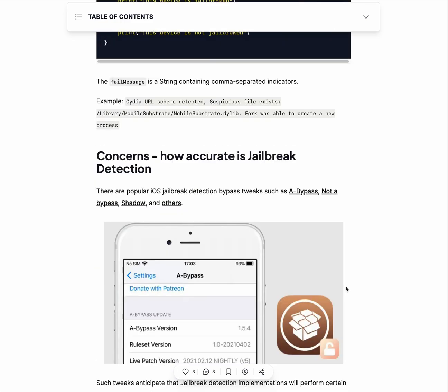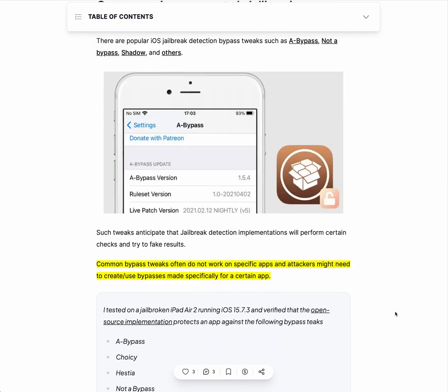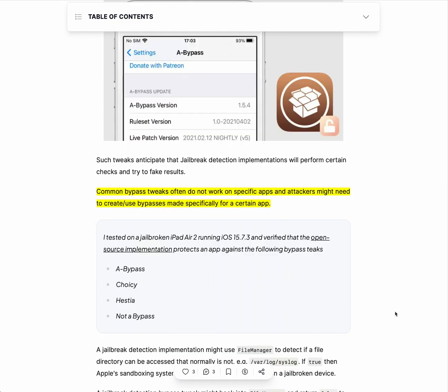The verbose API will also return the messages reported. However, jailbreak detection always has another player: popular iOS jailbreak detection bypass tweaks — little programs which try to hoodwink your jailbreak detection. There is a bypass called Shadow and others; follow the link for more information. Those were pretty good, but common bypass tweaks often do not work on specific apps, and attackers might still need to find or use bypasses made specifically for certain apps.